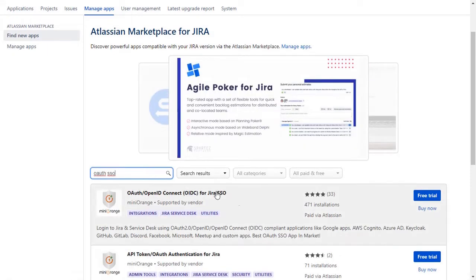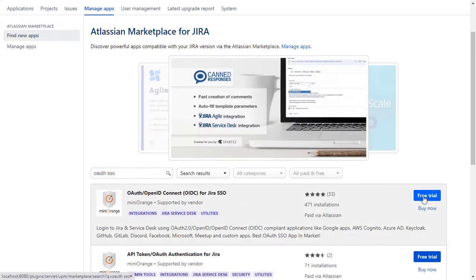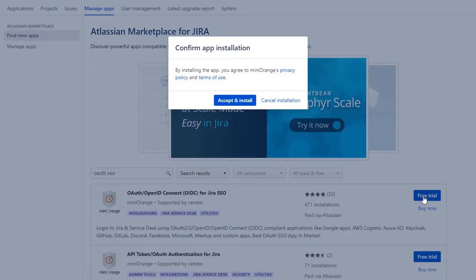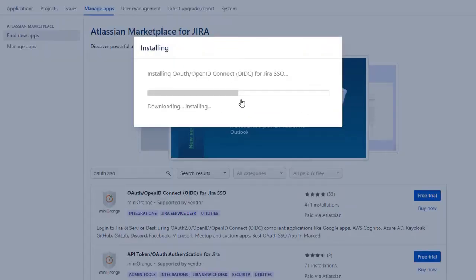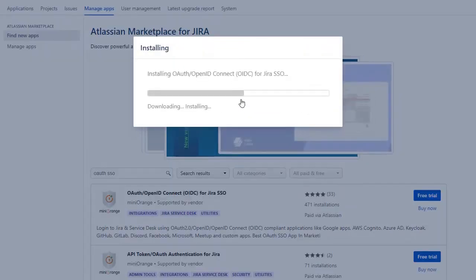To download the plug-in, click on free trial. Click on accept and install to agree with Miniorange policy and terms of use.